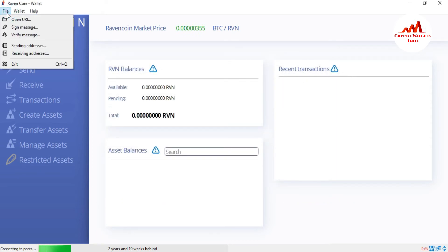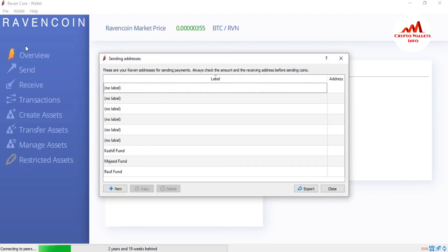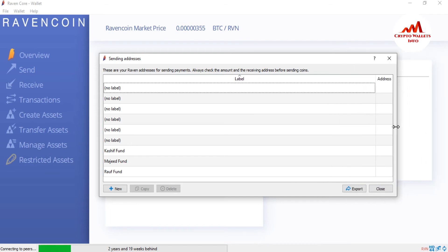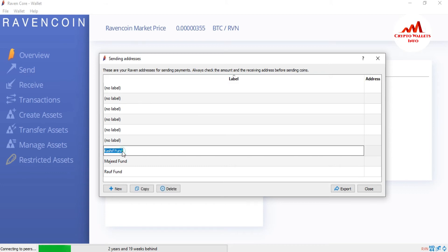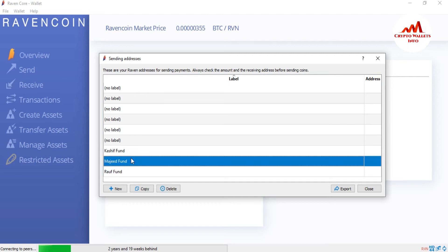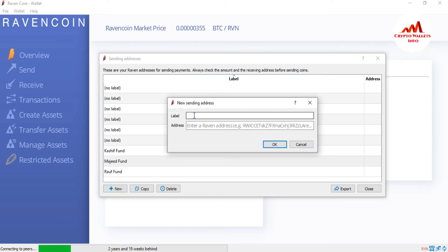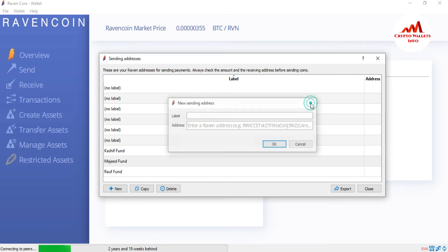Now click on sending addresses. You can see there are already about ten wallet addresses here. You can also add a new wallet address from here — same process: write the name and label for the address you are going to use, paste the address, then click OK. The sending wallet address will be added successfully. I've already added addresses like Kashif fund, Majeed fund, and Row fund. You can create a label with each address.